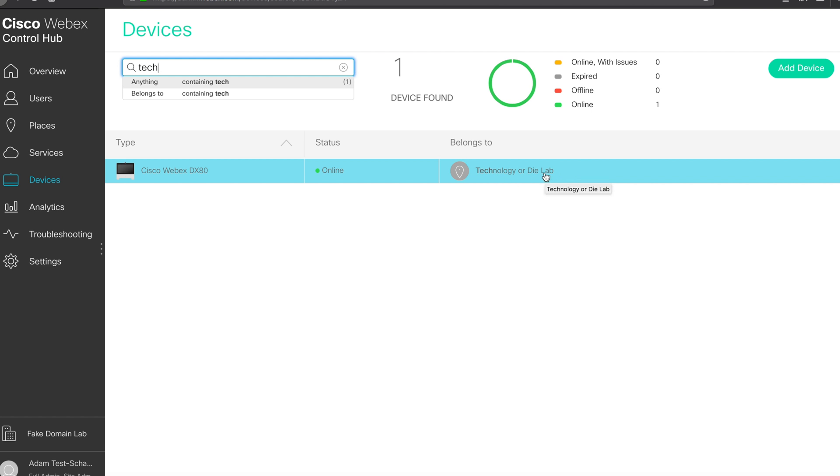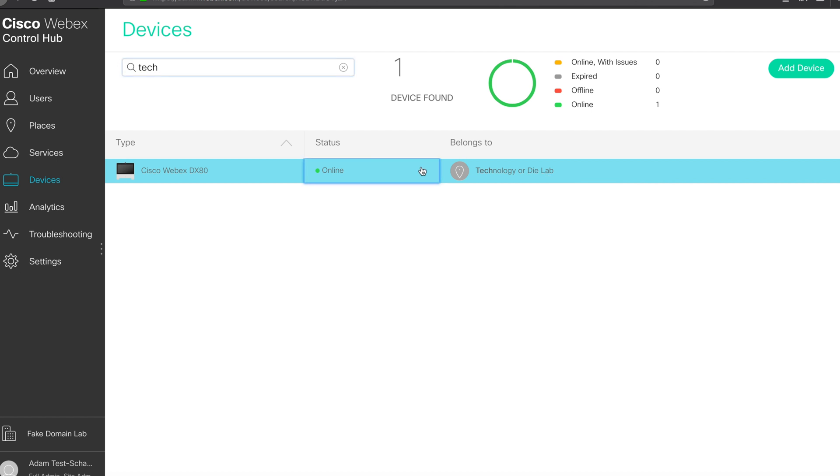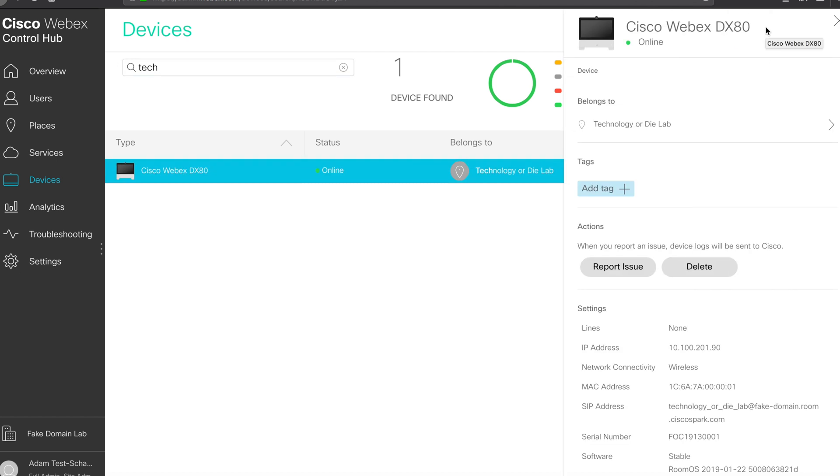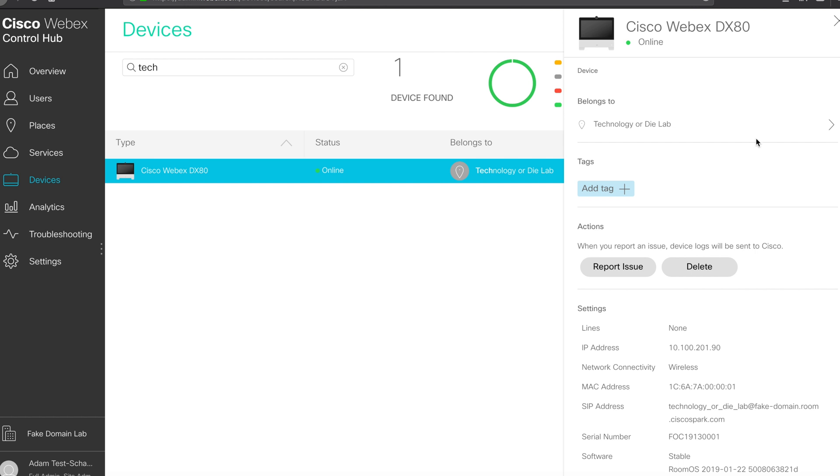To bring up the details settings, what you're going to want to do is go ahead and click on this line item. With the device settings open, you can see some additional information about the device.